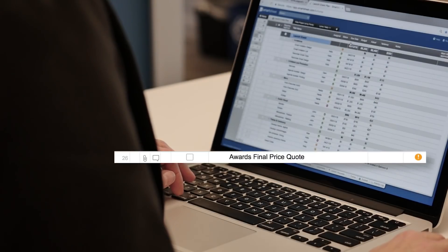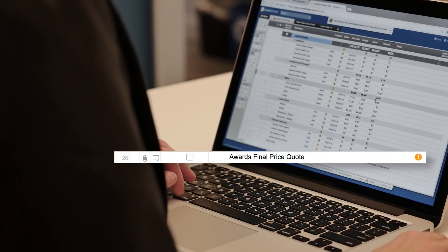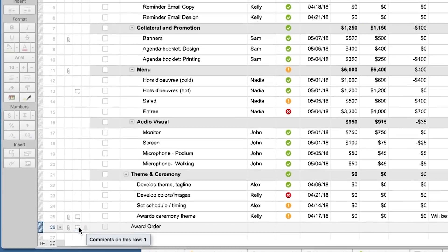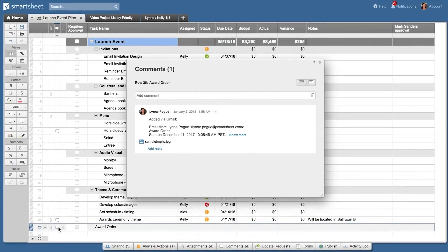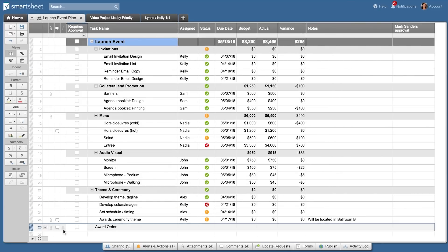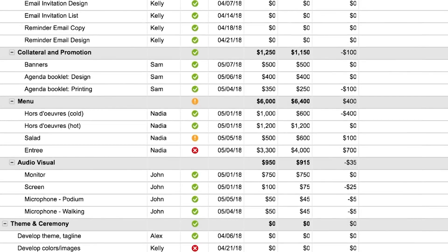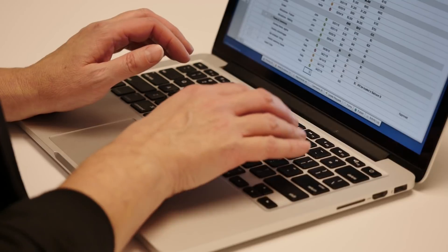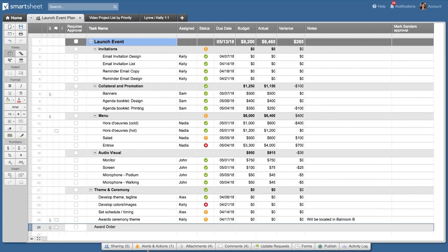The email subject is added as a line item. The text of the email is added to the comments, and the attachments are added to the row. Lynn also updates the budget numbers in her sheet.